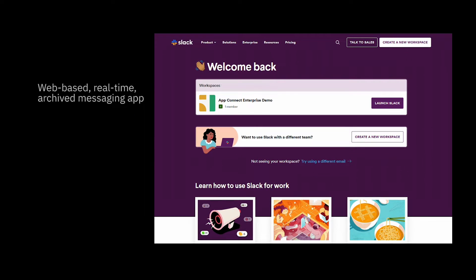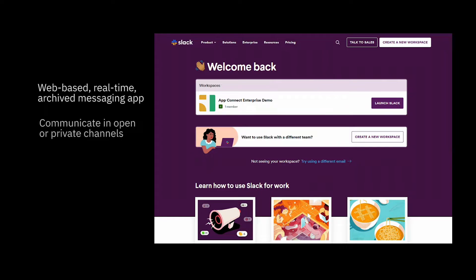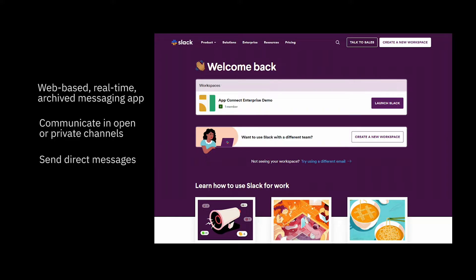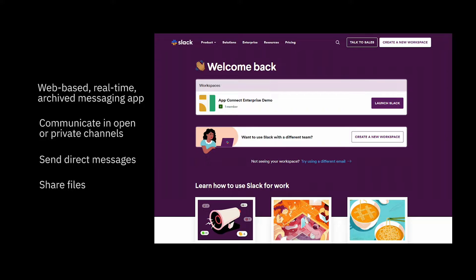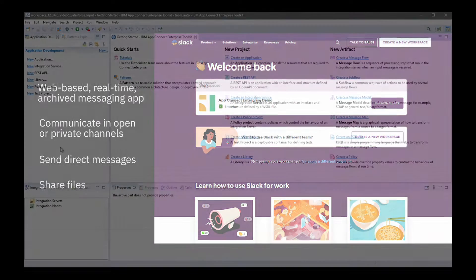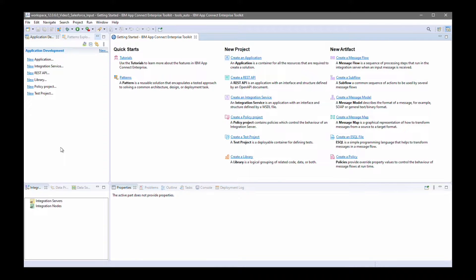Slack is a web-based, real-time and archived messaging app. You can communicate in open or private channels, send direct messages to colleagues and share files. I've previously shown a video where you can use a Slack request node, but in this video, I'm going to show how you can receive a message from Salesforce and then send that to Slack so that a message is sent to a channel.